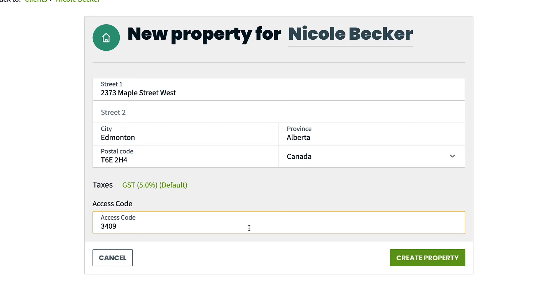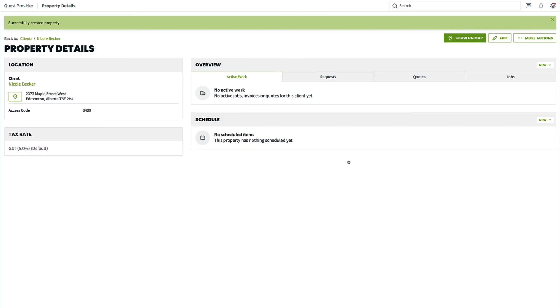Once you have all the information filled in, click Create. Thanks for watching! If you have any questions, be sure to check out our help center or start a live chat with us.